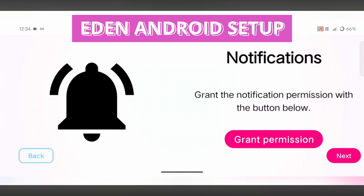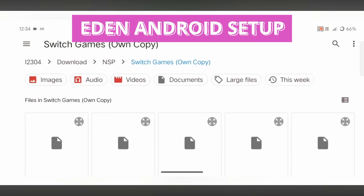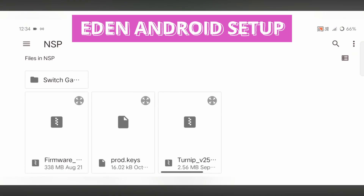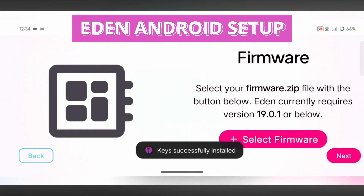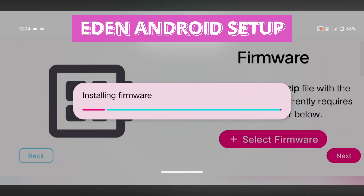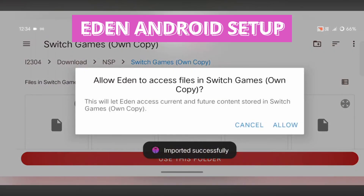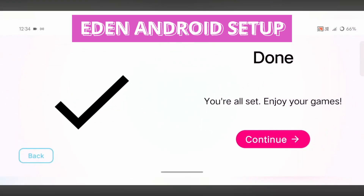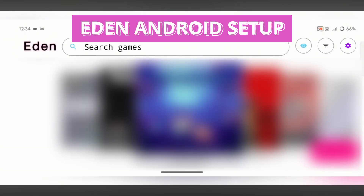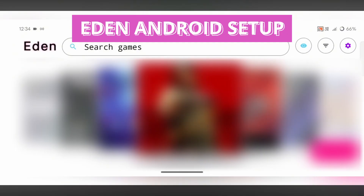Let's start with the setup of Eden. Start with enabling notifications. Next, install the product keys — these are very essential for the emulator to recognize and decrypt your games properly. Once that is done, move on to installing the firmware file, which is required to boot the emulator and play the latest Switch games. After that, set up your game directory so Eden knows exactly where your game files are stored. The emulator supports both XCI and NSP formats. Once everything is set up, you'll land on the home screen where all your games will appear, ready to launch and play.